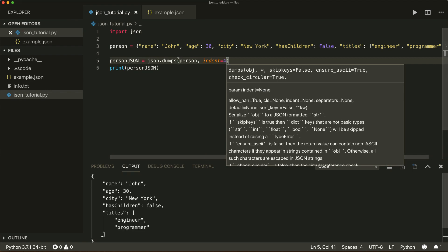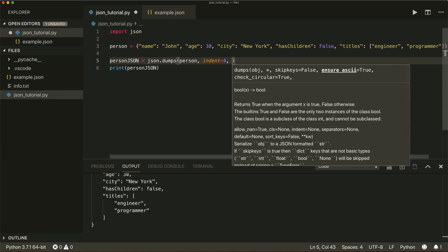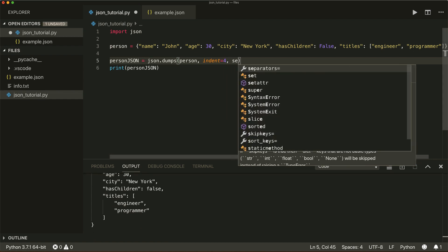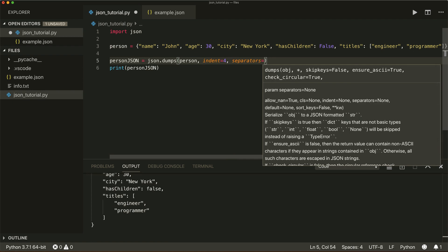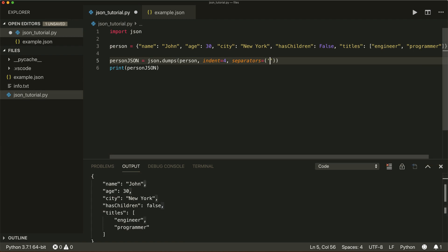I can also specify different separators as a tuple with two values. For example, instead of a comma I can use a semicolon and space, and instead of a colon and space I can use an equal sign and space.